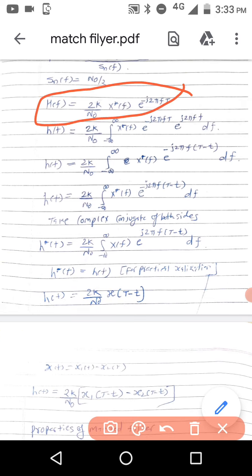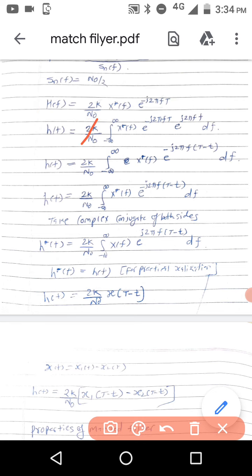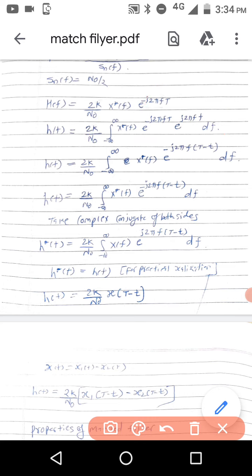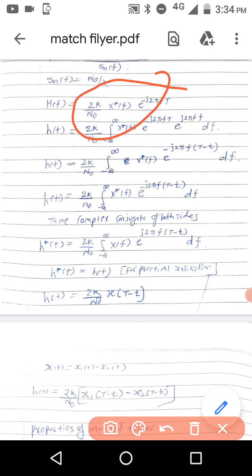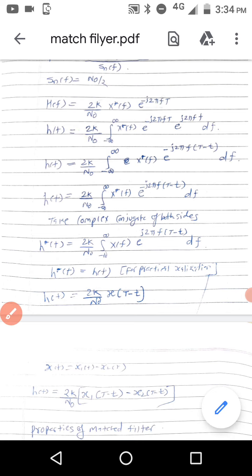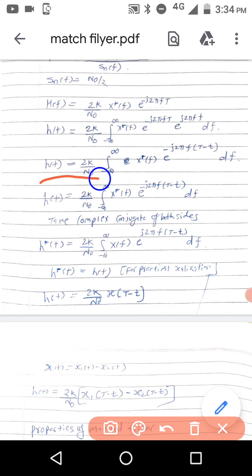To obtain H(t), we integrate X*(f) times e raised to minus j2πft times e raised to j2πft df from minus infinity to infinity. This is a Fourier transform equation. After applying the Fourier transform, with some modification, we get X*(f) times e raised to minus j2π(t minus T) df.